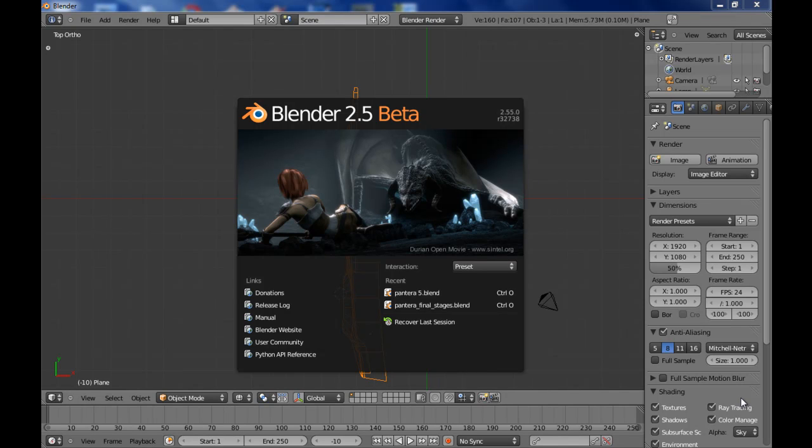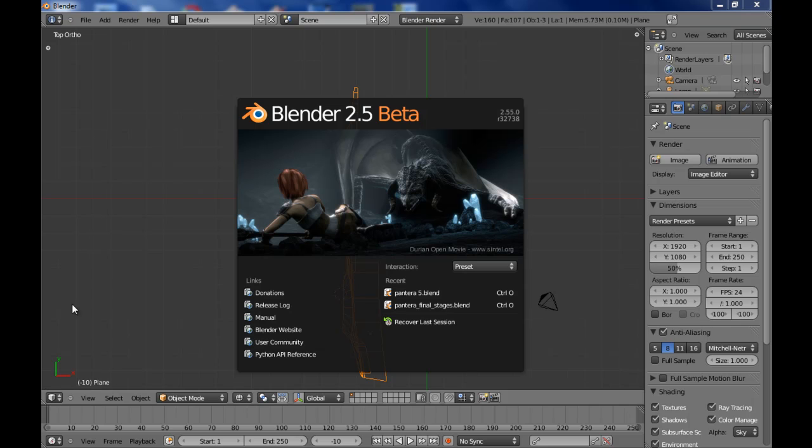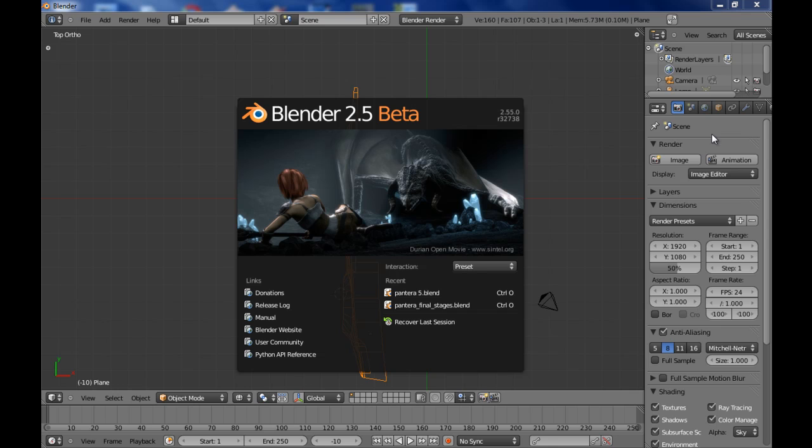There are a lot of big differences between this version and previous versions, the main thing being the interface. It looks way more professional. We've got a little color here, things are organized, there's not any overlap or ambiguity.